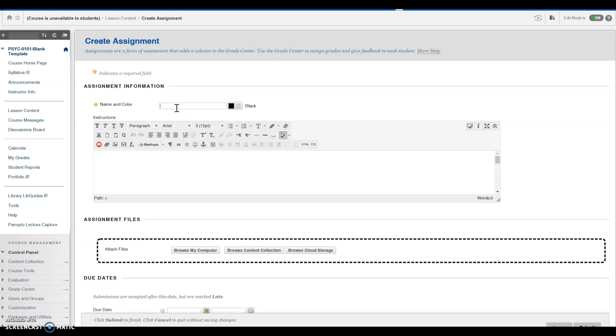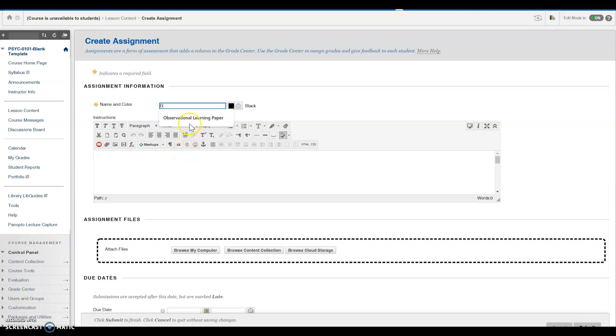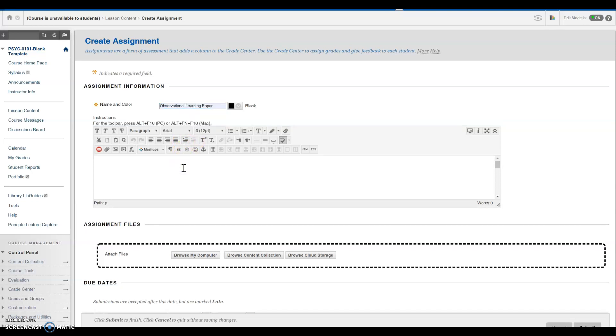Provide a name for your assignment. In this space, provide instructions for your students so that they understand and know how to successfully complete your assignment.